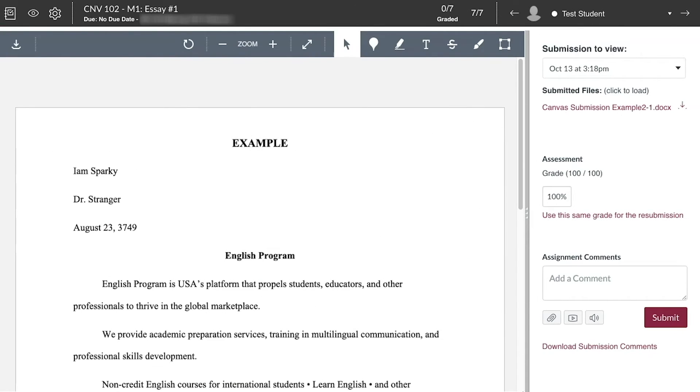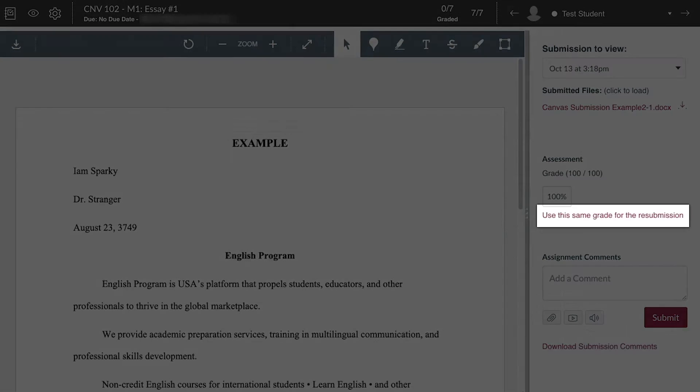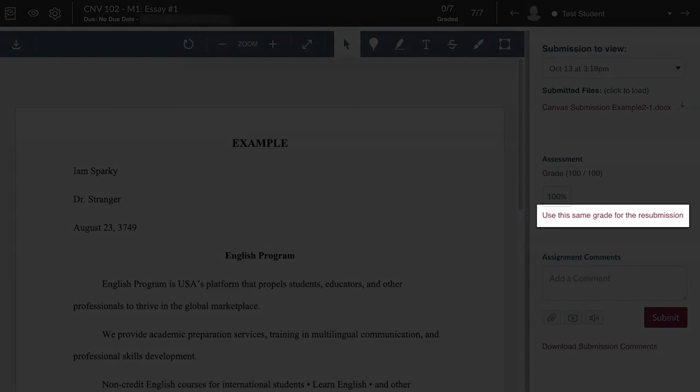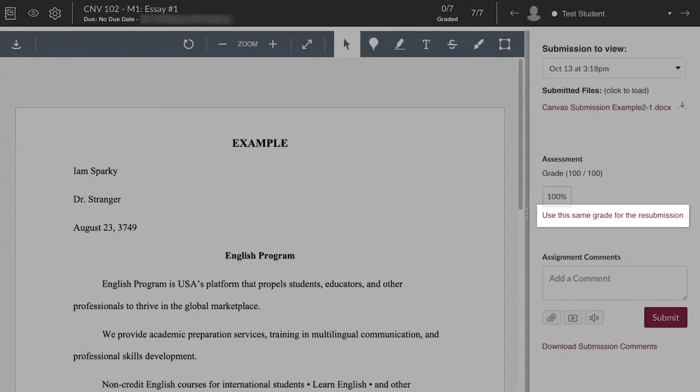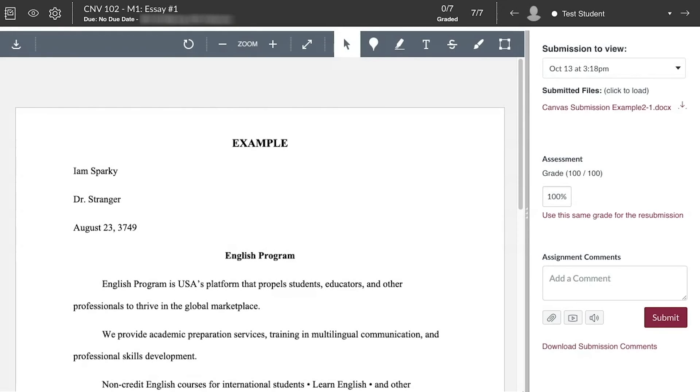Be sure to grade all submission attempts uploaded by the student, or click the prompt Use this same grade for the resubmission that will appear in the SpeedGrader when only one attempt has been graded.